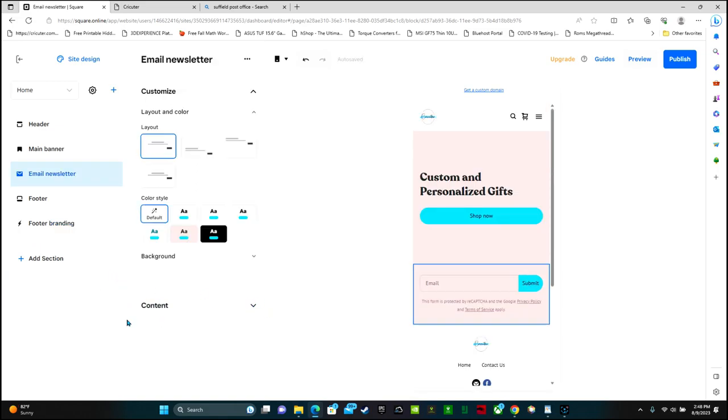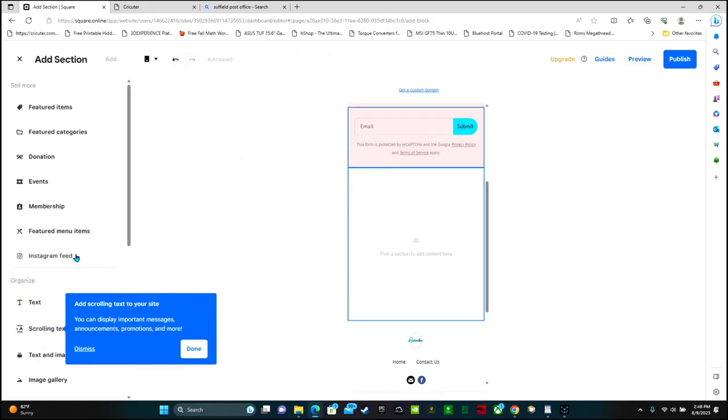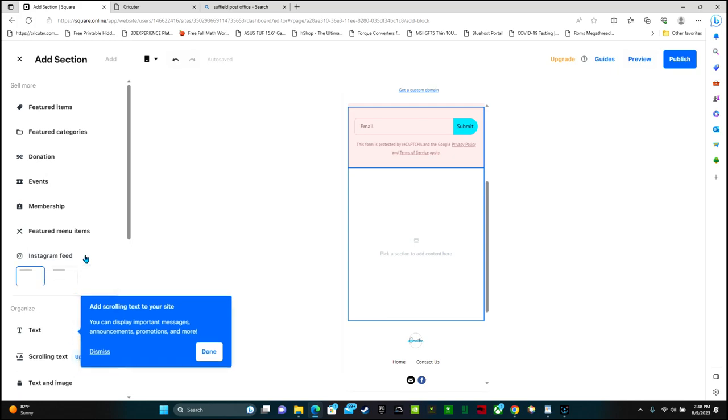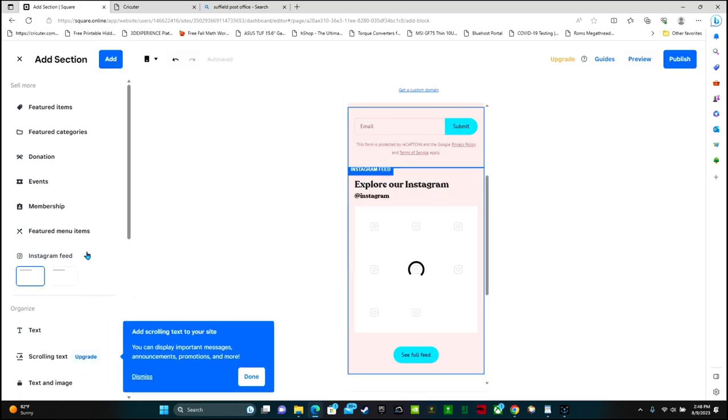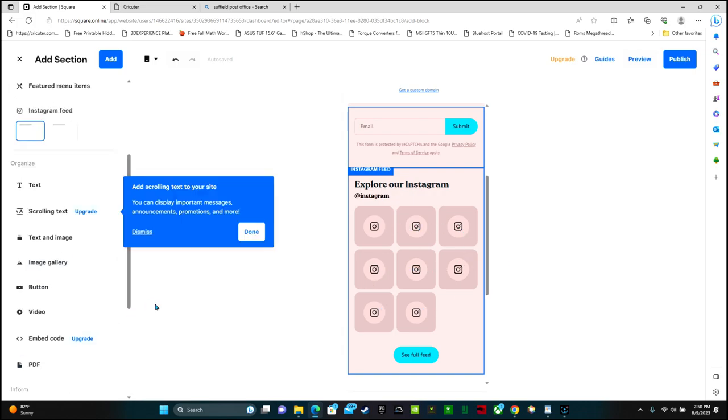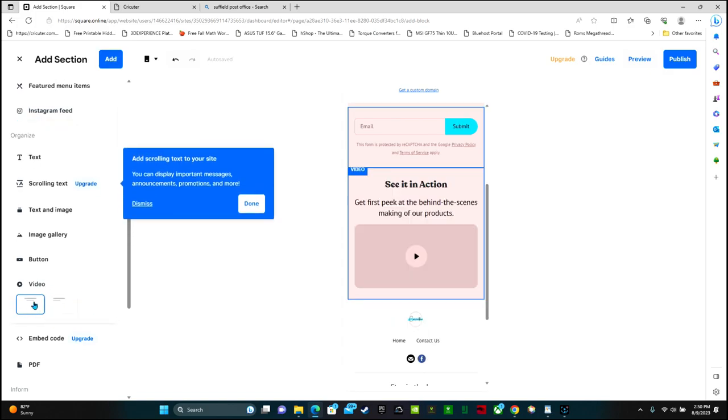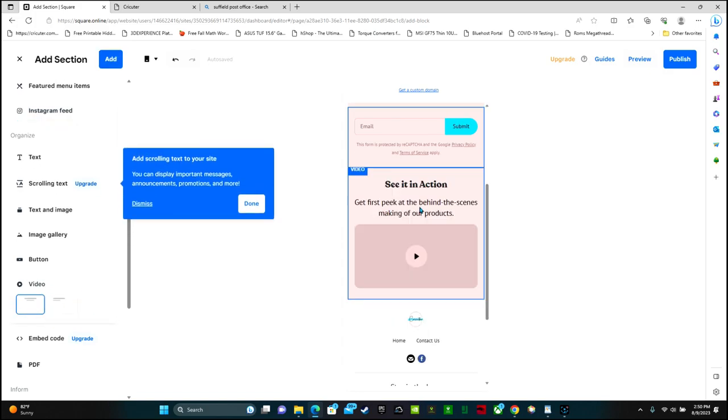If you want to add other sections to your website, you can click add section. And these are all different types of things that you can add. One thing that's pretty cool is that you can add an Instagram feed. So they'll link your Instagram right to here and show all of the different things on your Instagram feed. Another option that I think is really cool, especially for me being on YouTube, is this little video tab. Get first peek at behind the scenes making of our products. This is great for having a Cricut business. So you can actually show people how handmade your items are.